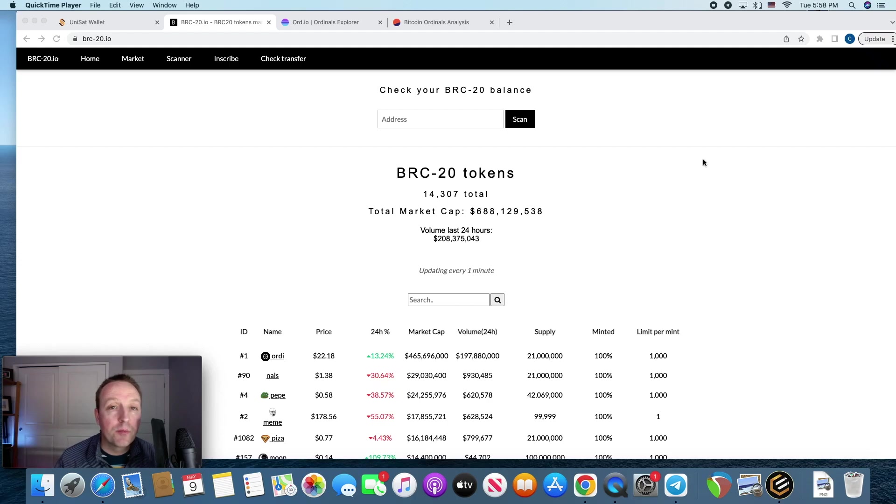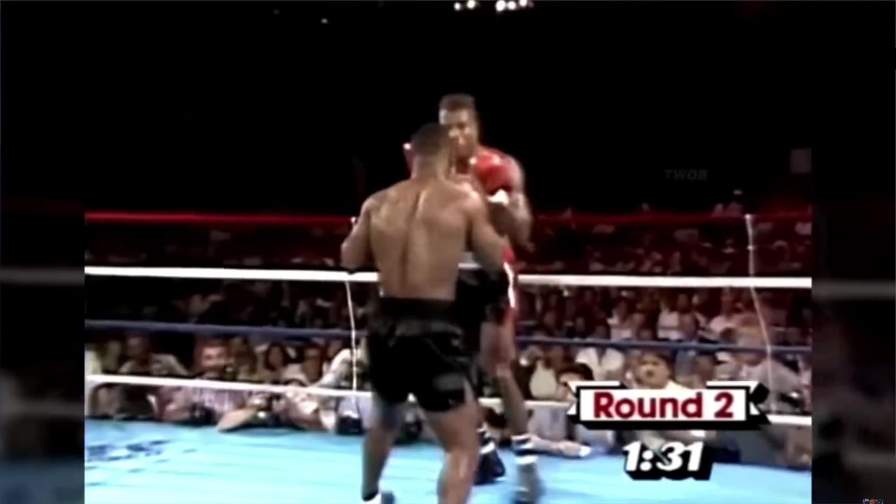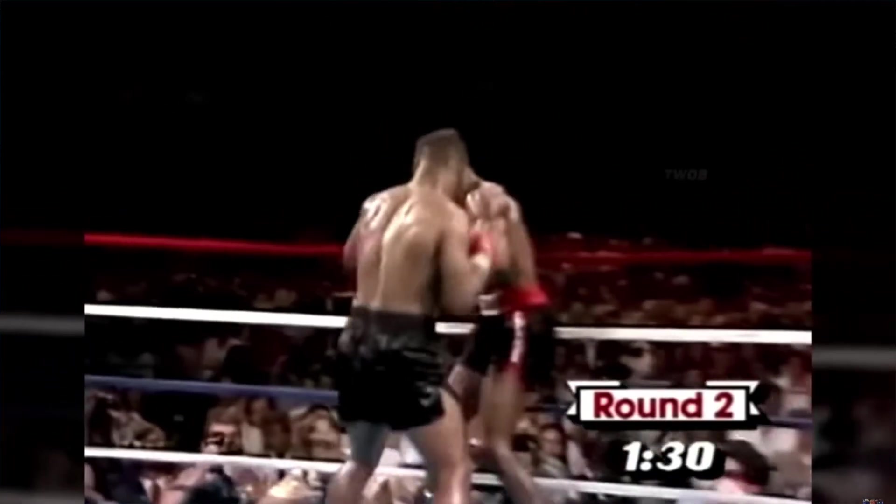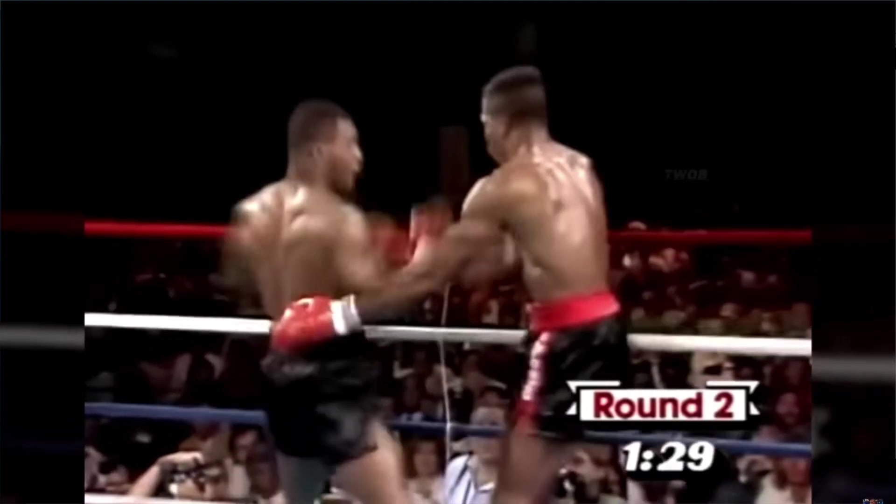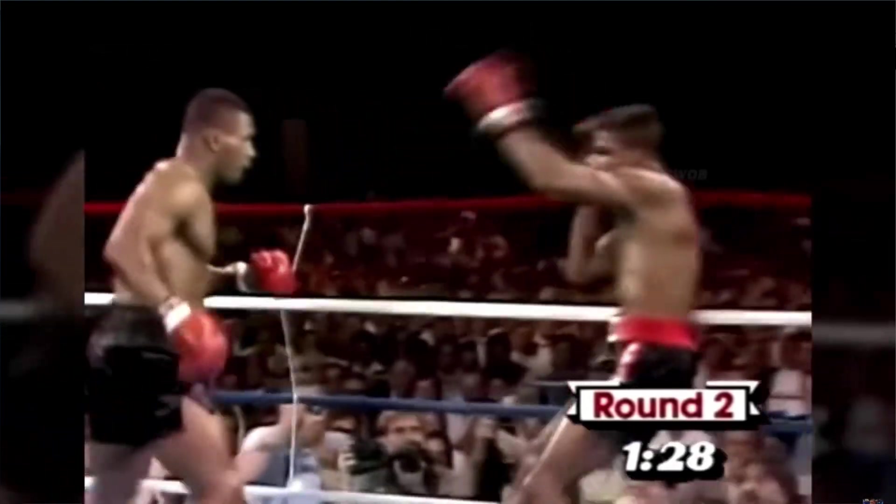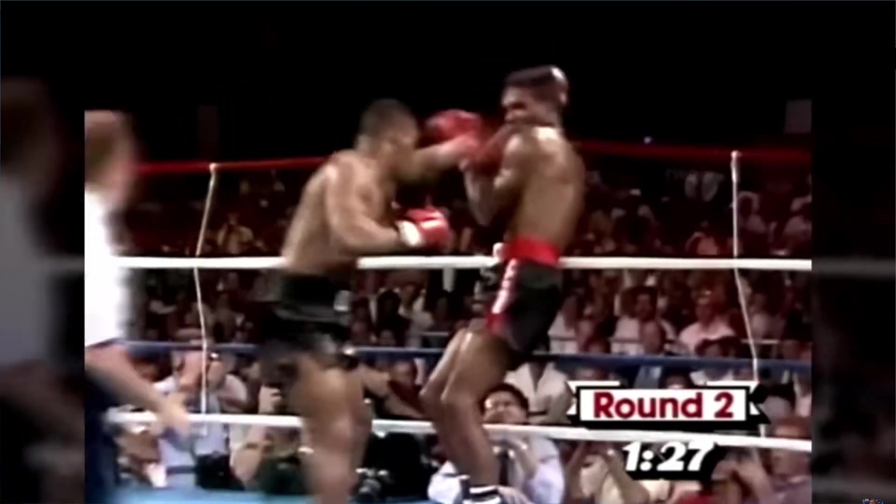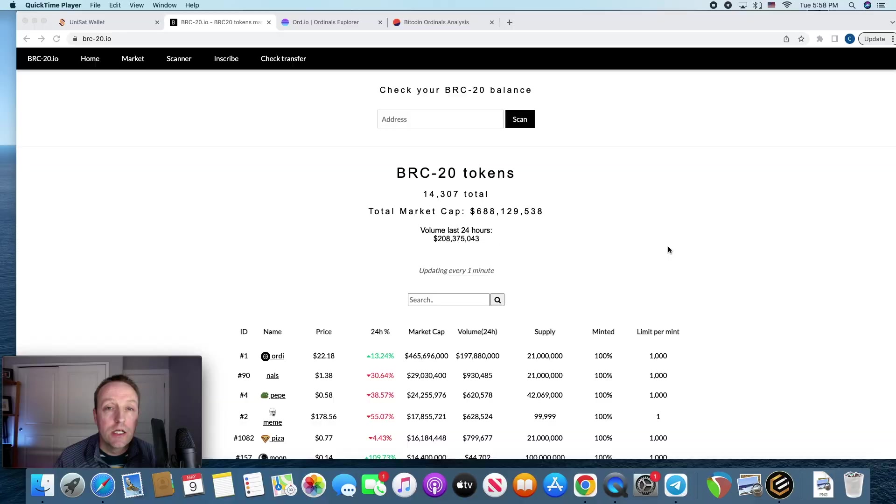Alright Matt, back with another BRC20 token video. Before we get into it, could you please Mike Tyson the like and subscribe button. Thank you man, I appreciate that.